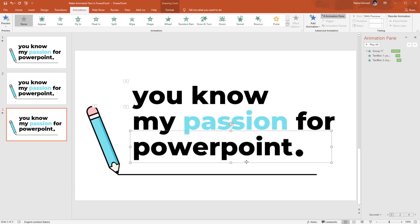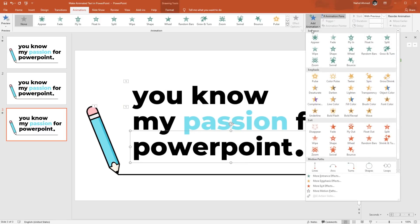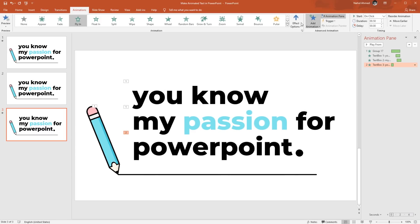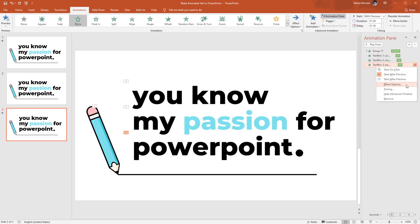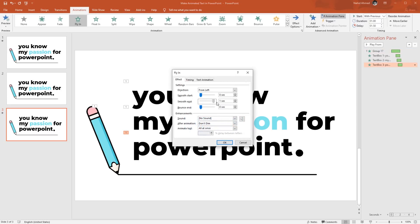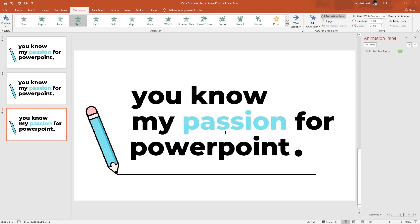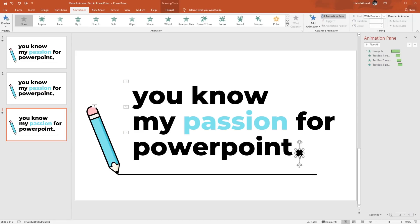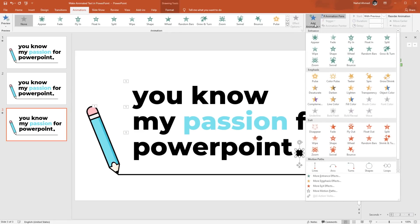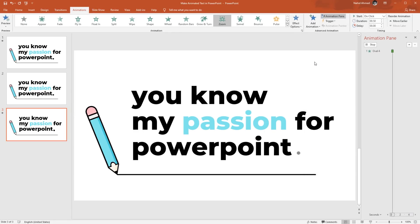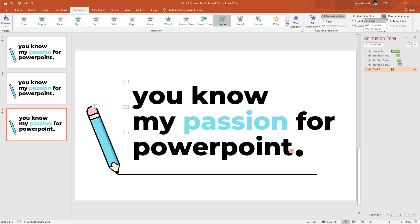Select the last text box and do the same. From Add Animation, select Fly In. From Effect Options, select From Left. Set Start to With Previous, duration 1 second, and increase the delay by 0.25 seconds more. Go to Effect Options, increase the Smooth End and press OK. Now select the circle. From Add Animation, select Zoom. Set Start to After Previous, duration 0.25 seconds. And we're done.